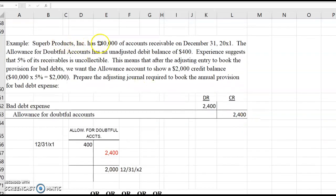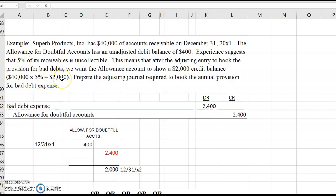Let's look at an example. Superb Products had $40,000 of accounts receivable on December 31st, X1. The allowance for doubtful accounts has an unadjusted debit balance of $400. Experience suggests that 5% of accounts receivable will be uncollectible. This means that after the adjusting entry to book the provision for bad debts, we want the allowance account to show a $2,000 credit balance. That would be $40,000 of accounts receivable times 5% equals $2,000. I did not calculate bad debt expense here — what I calculated is the ending balance in the allowance account.